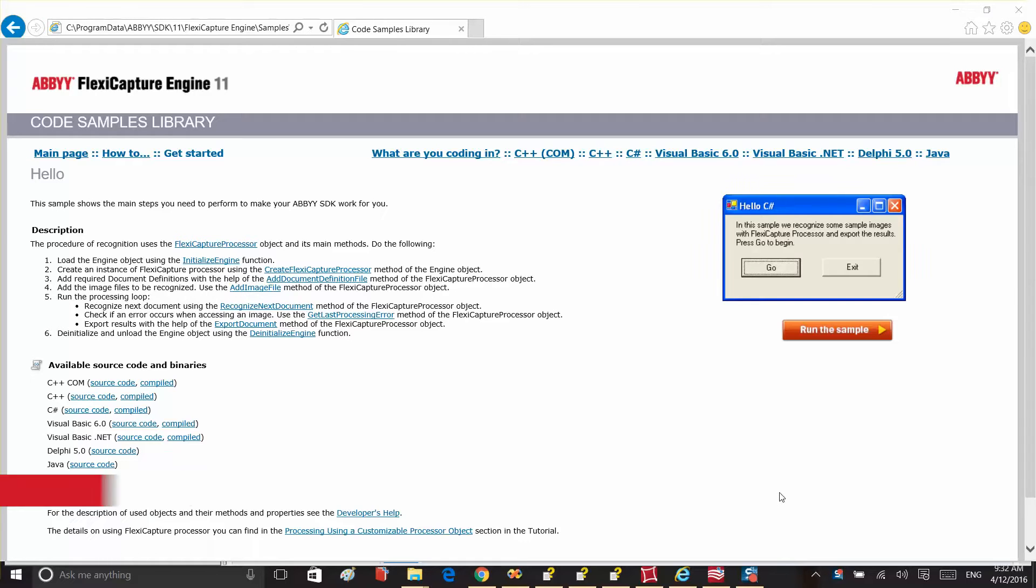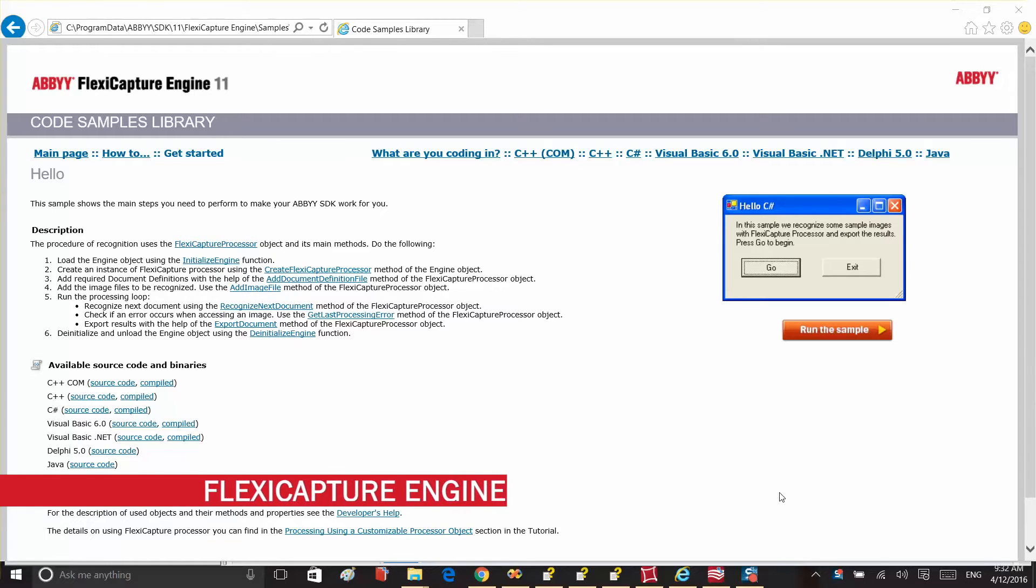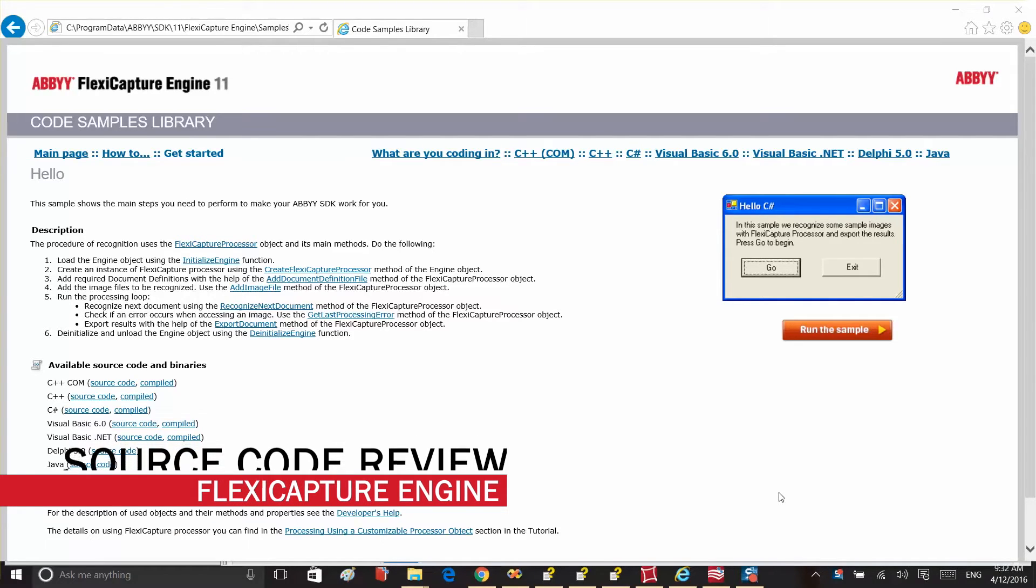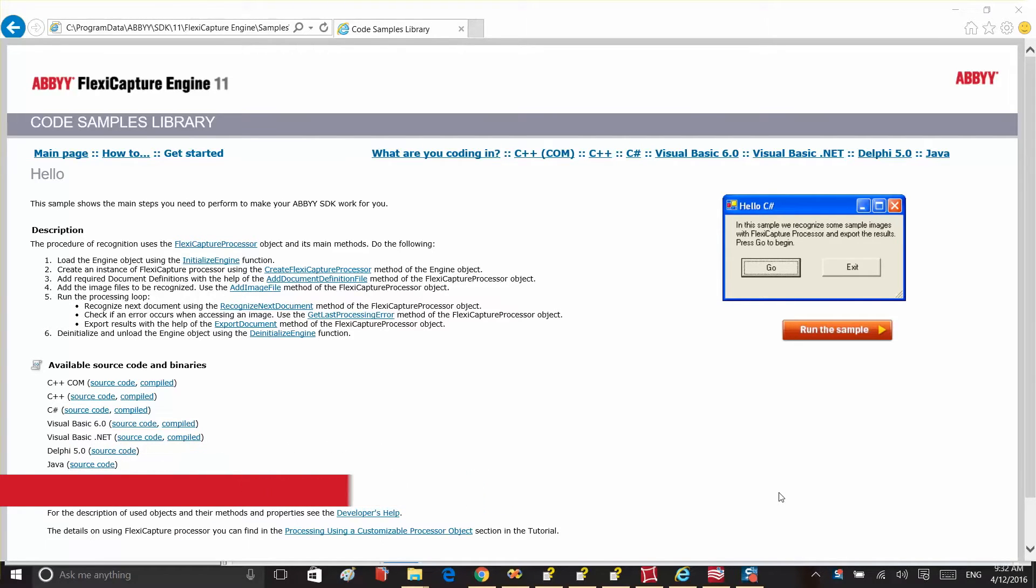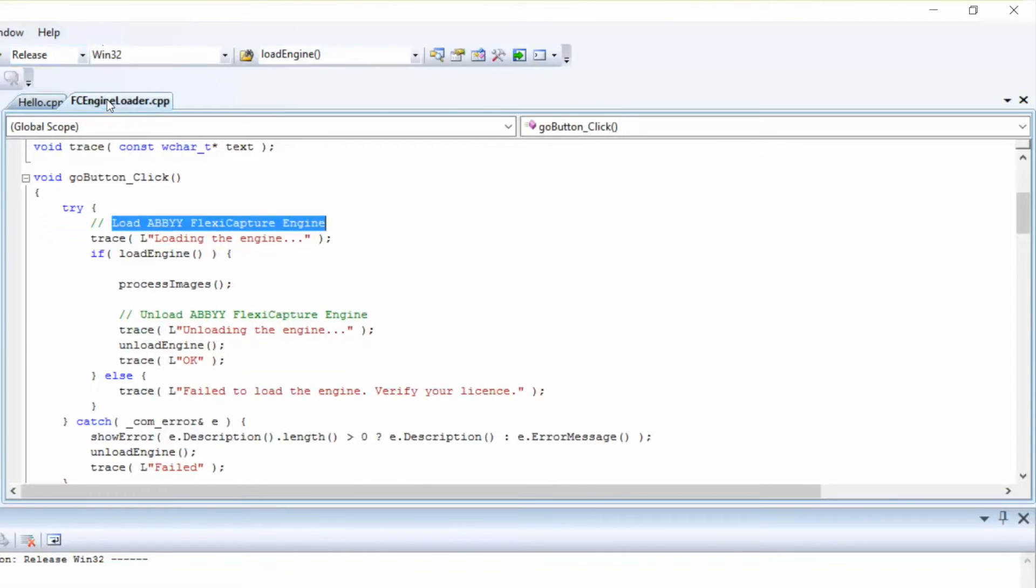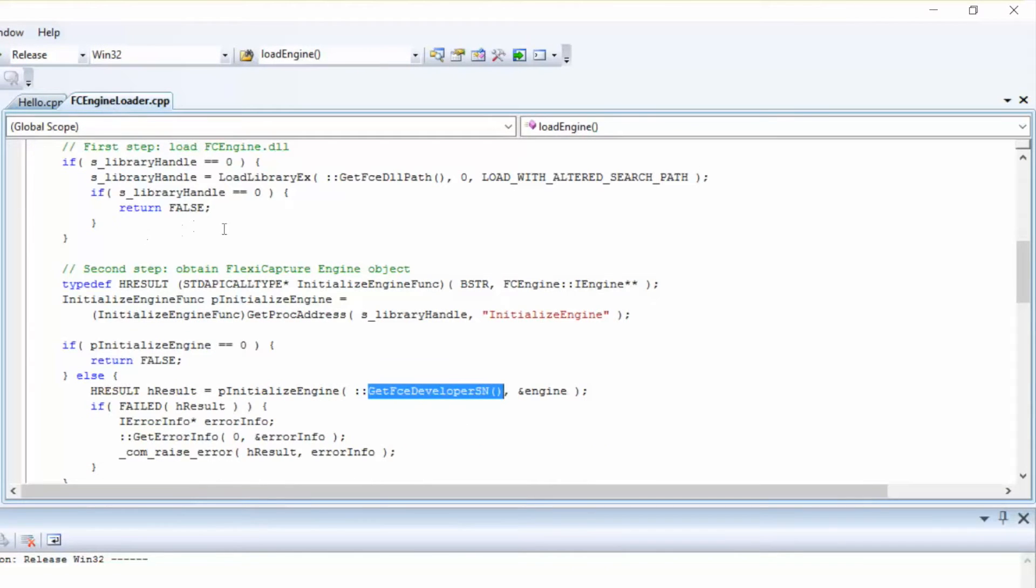It's possible to run this sample directly from the library, but let's review the sample's source code first. First of all, we'll need to load Abbey FlexiCapture Engine. Then, on the first step, we'll load the FCEngineDLL manually.